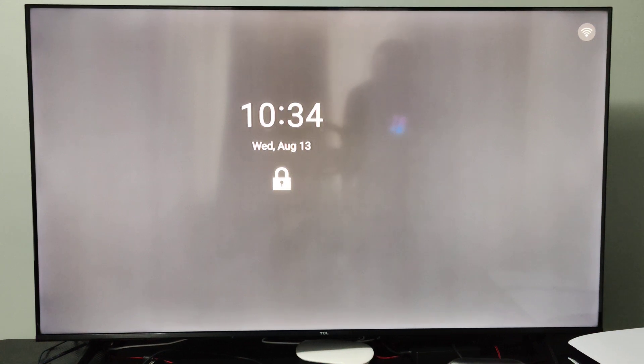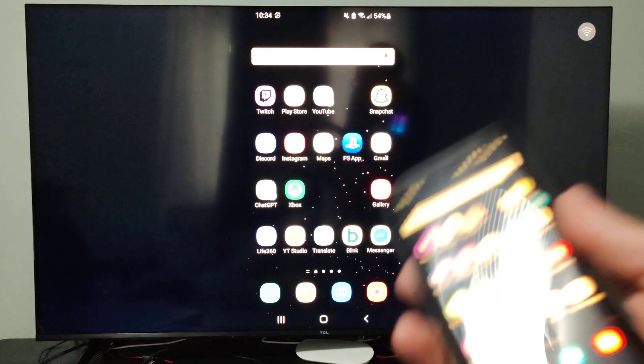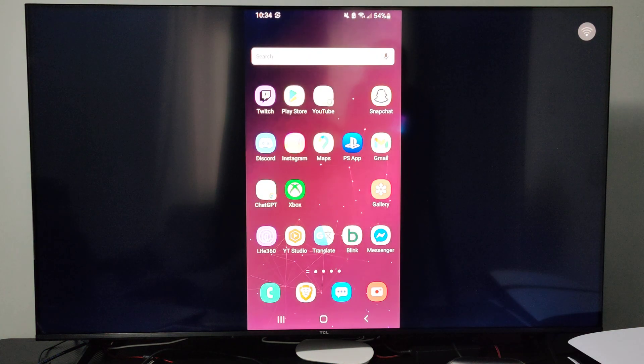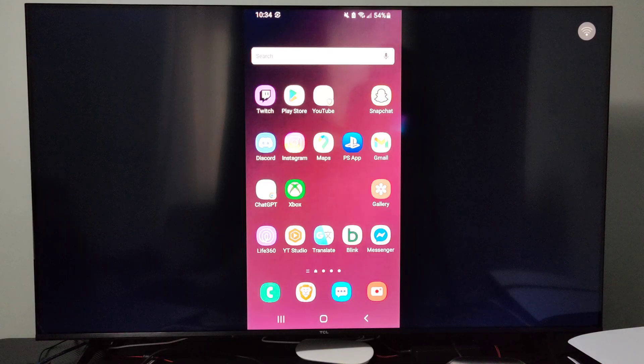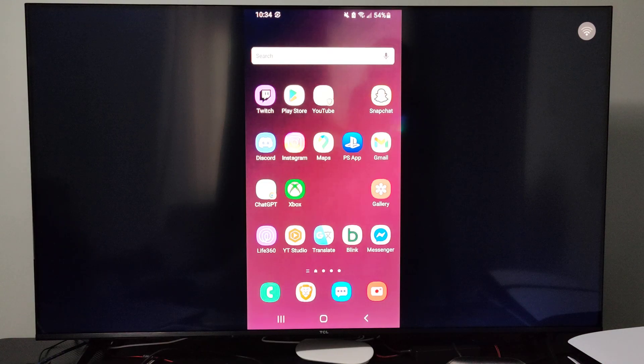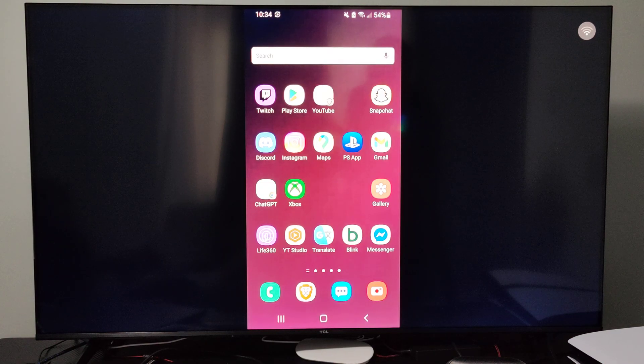Hey everyone, this is Tim from Eurosex Studios. Today in this video I'm going to show you how to display mirror your Android phone to your TCL TV. This is easy to do.